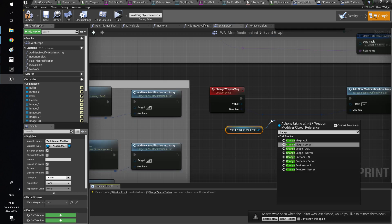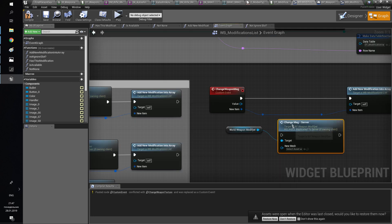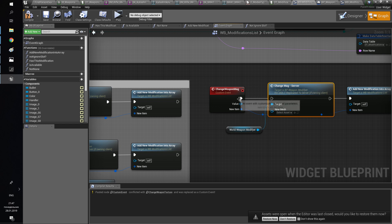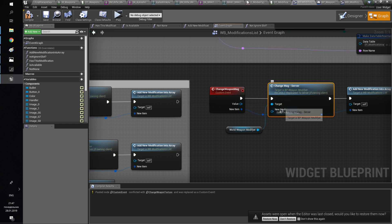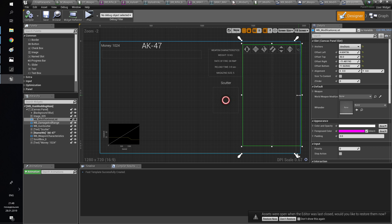Add the function we have created in the modifier to the modification list. After this we can see that we can successfully add ammo to the weapon.